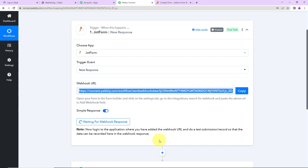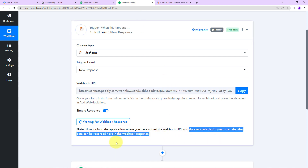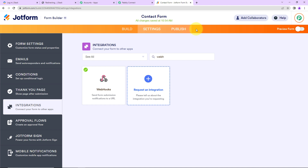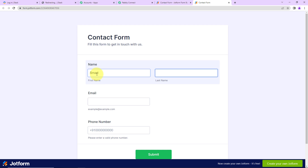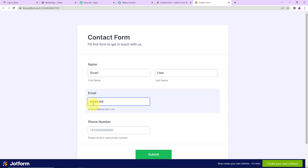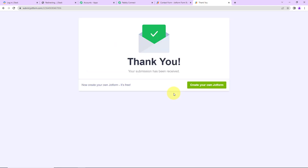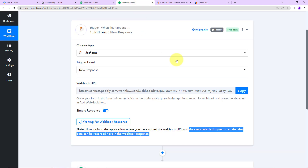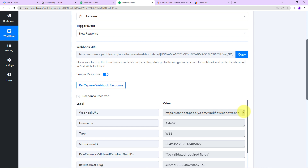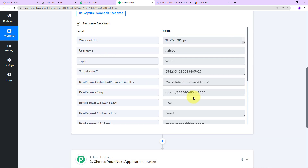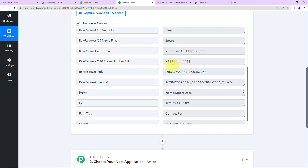Now I'm going to take you back to Pabbly Connect. It is saying to do a test submission so that the data can be recorded in the webhook response — which basically means I have to fill up the form. I'm going to go to Review Form, click on the link so it opens in a new tab, and fill up the form. The name is Smart User, the email address is smartuser@pabbly.com, and here we have the phone number. Let's click on Submit. The form has been submitted. Going back to Pabbly Connect, we have received the API response — this is our webhook URL, and as I scroll down, we have the first name, last name, email address, and phone number.